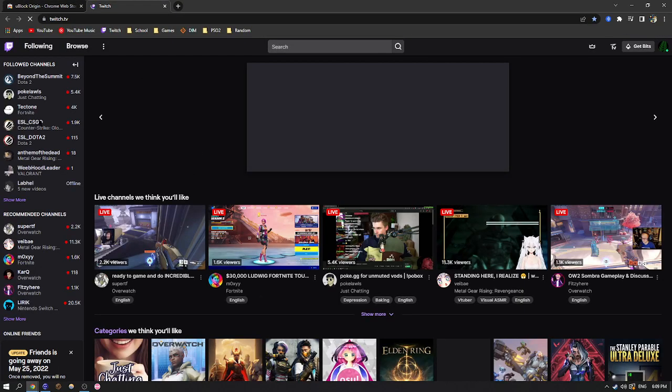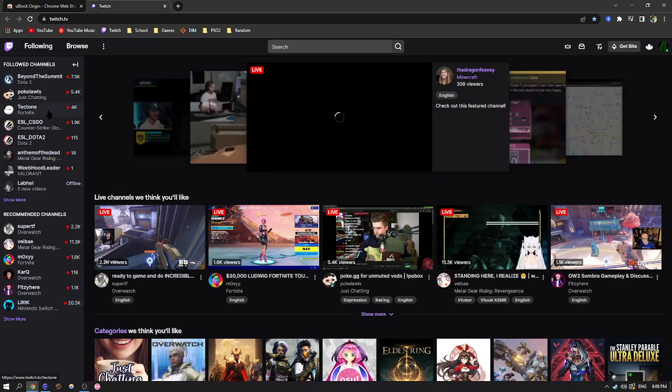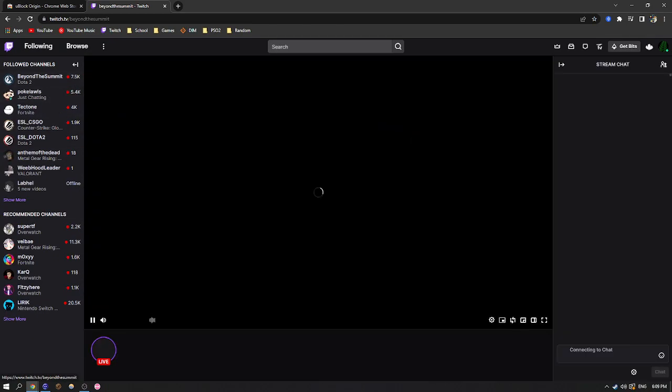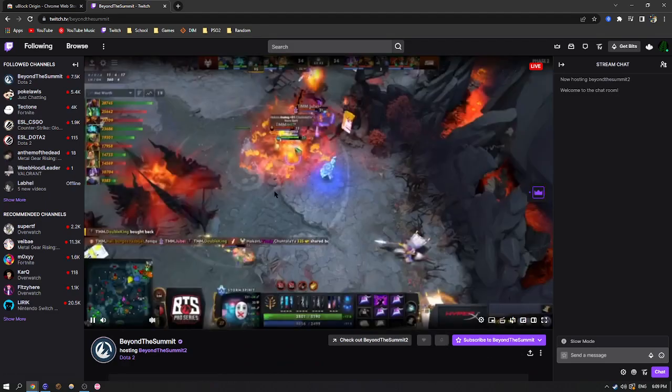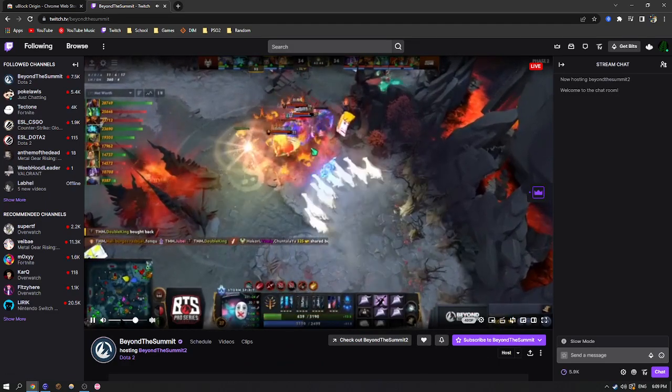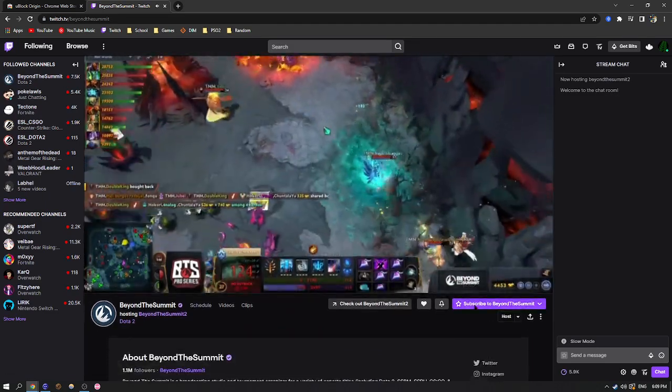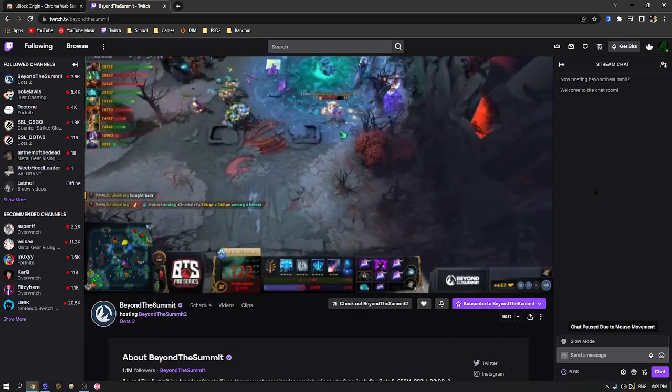You have no ads on Twitch, even to people you are not subscribed to. Big creators, like Beyond The Summit, CS Dota 2 Tournament, usually a bunch of ads. See, I'm not subscribed. No ads.